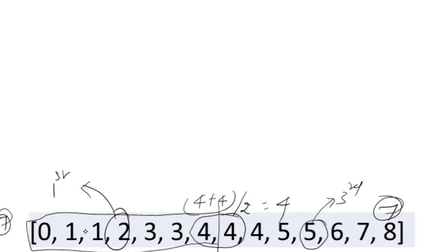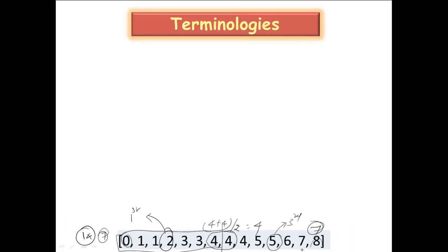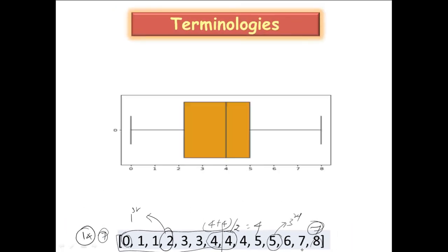The minimum value of this range is 0 and the maximum value is 8. Let's try to understand the terminologies in the box plot. Given a box plot of this kind, you can see 0, this represents your minimum value.